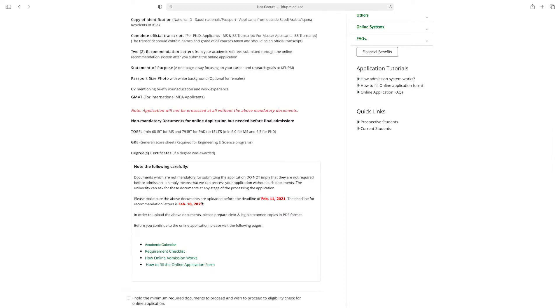Please make sure the above documents are uploaded before the deadline of February 11, 2021. The deadline for recommendation letters is February 18, 2021.